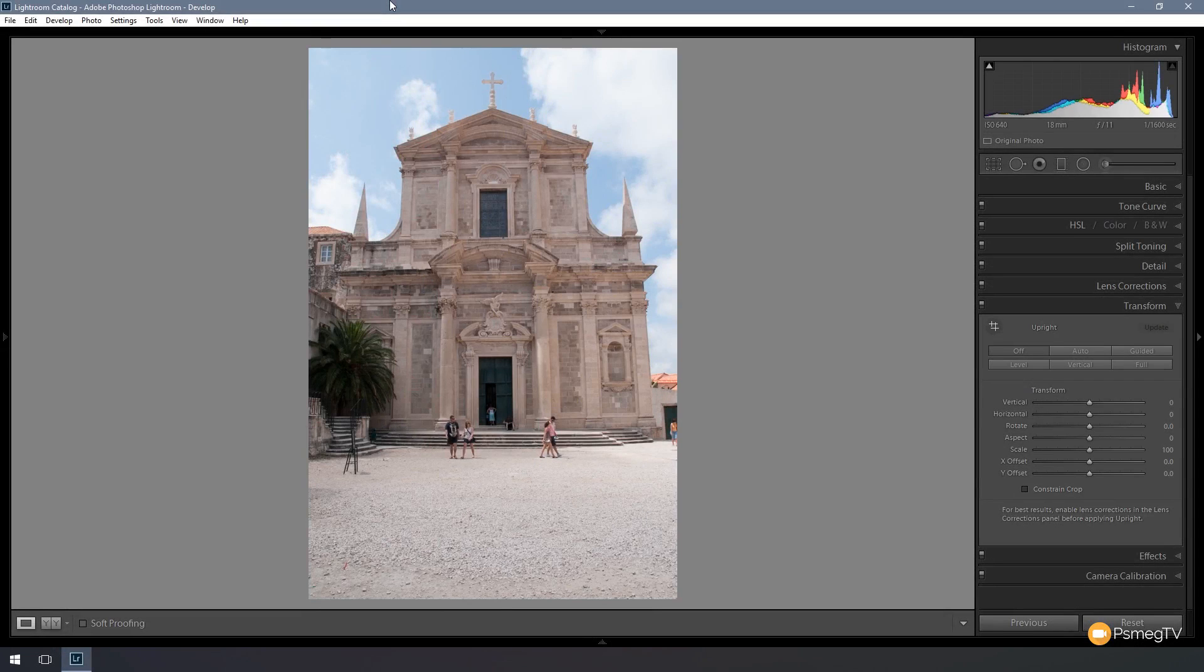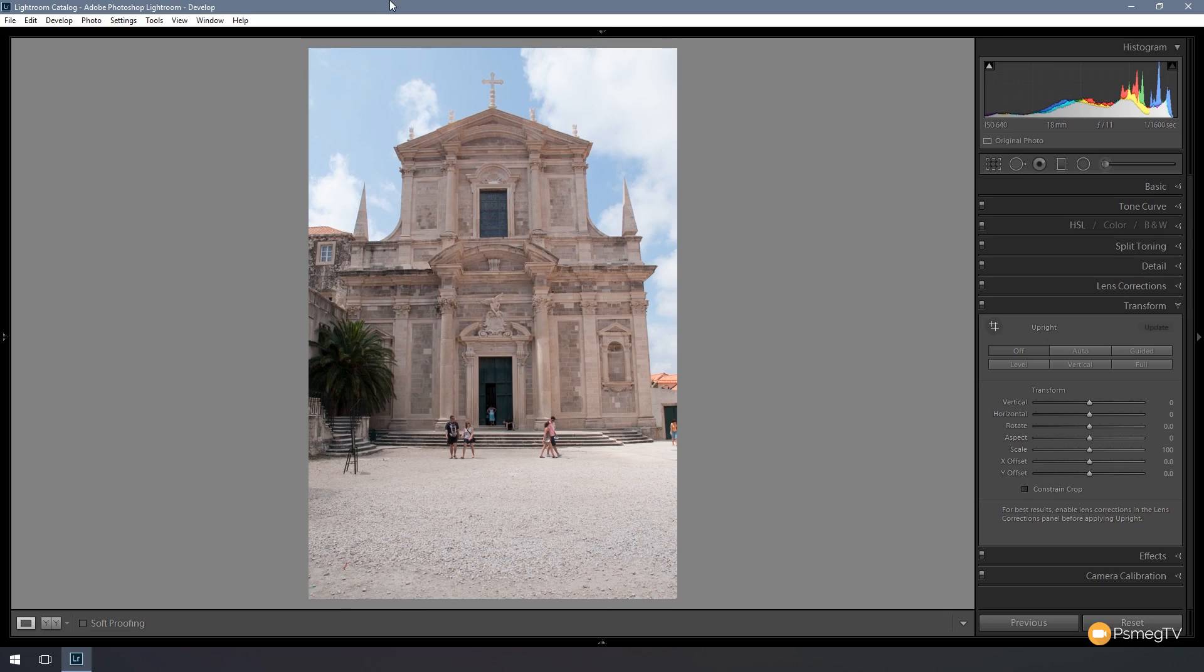Hi and welcome to another episode of Peacemag TV. In today's tutorial for Adobe Lightroom, we're going to be taking a look at a new feature added to the latest version of CC 2015.